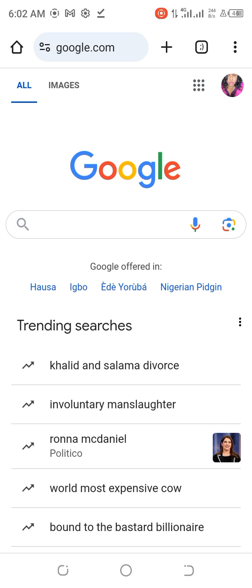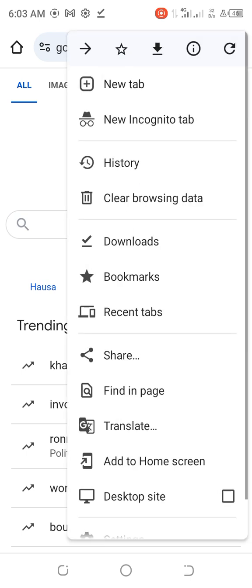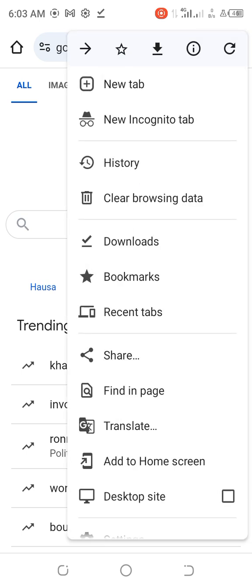You see these three dots on the upper right? I'm using Google Chrome as my browser. Just tap on those three dots. You'll see options including 'New Tab' and 'New Incognito Tab' — tap on 'New Incognito Tab'.